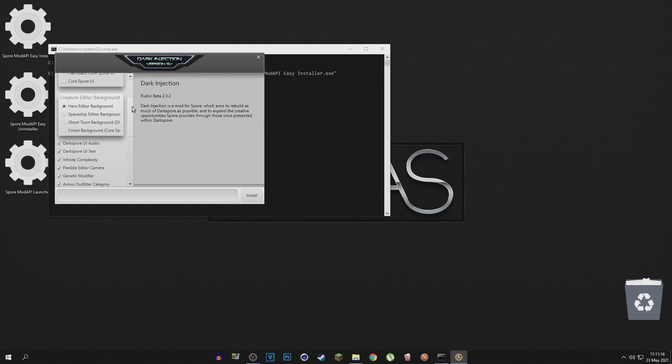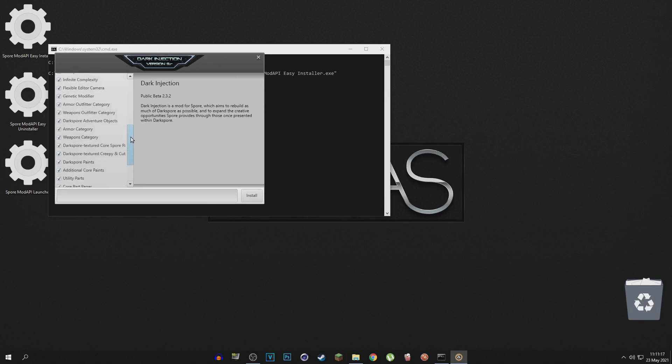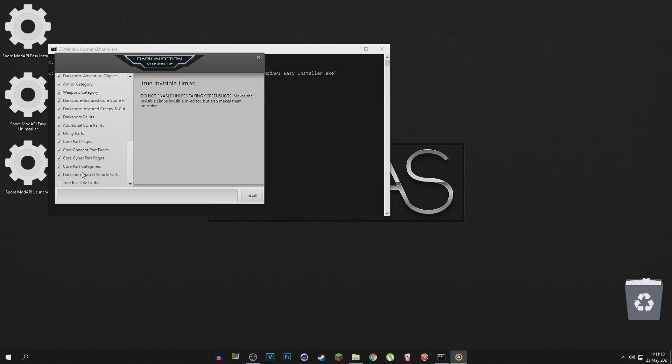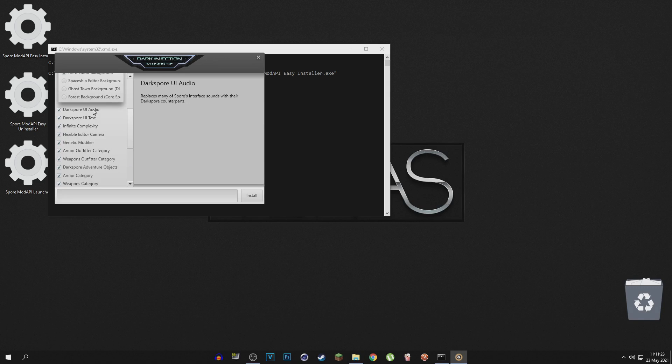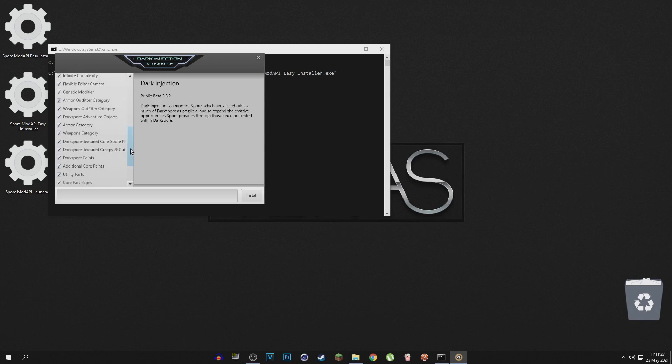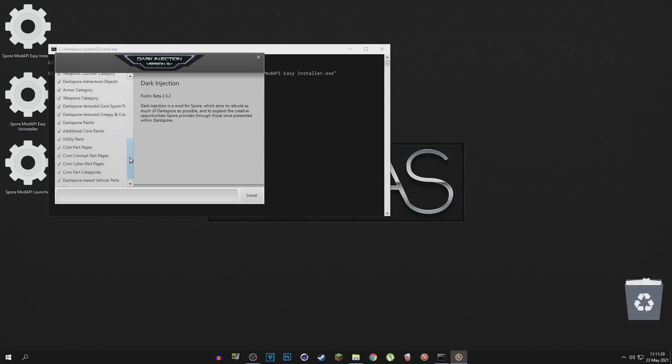And then we got a bunch of other things that you can select or deselect depending on what you want to install. Now I think I want to install all of these parts, so I am not going to deselect anything. I don't want the true invisible limbs actually,